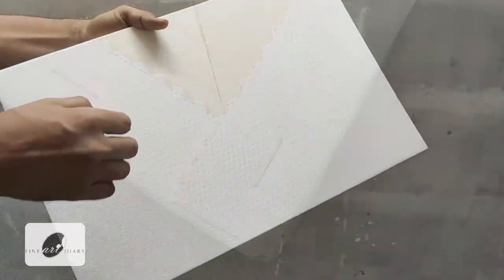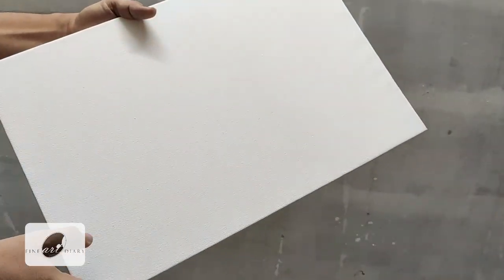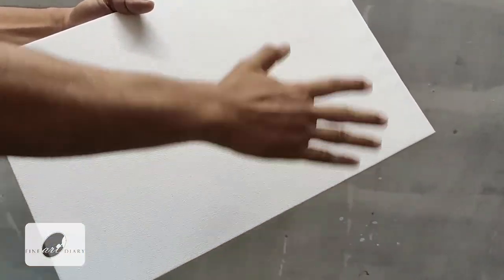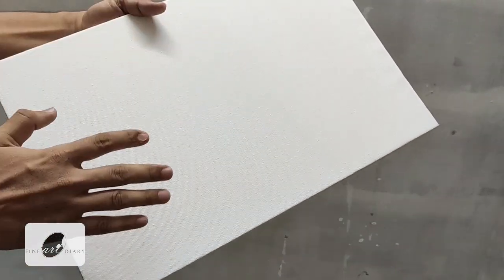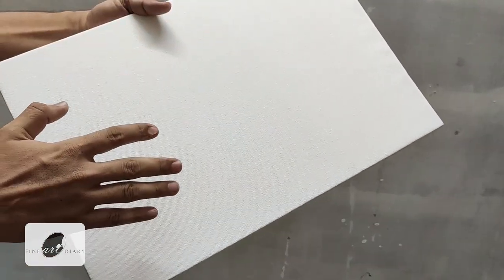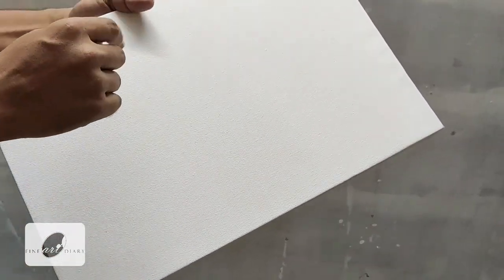We have stretched our canvas and you can see how beautiful surface we have got. And let's listen to the sound from this.